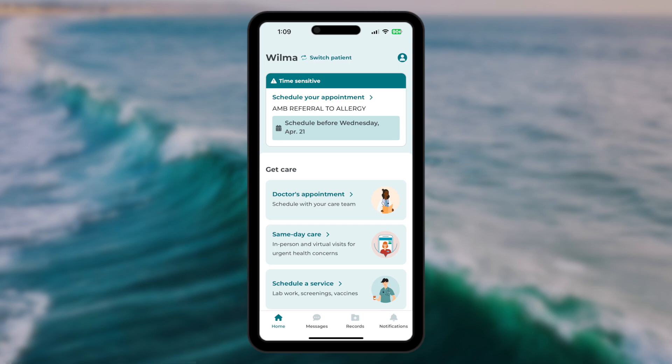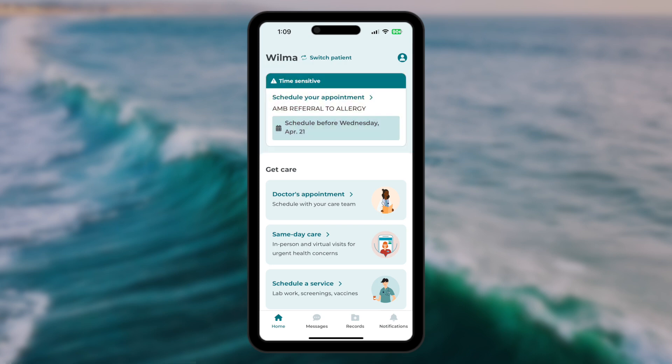Immediately beneath your name is a section devoted to important notifications. In this example, we can see an offer to schedule an appointment with an allergist.